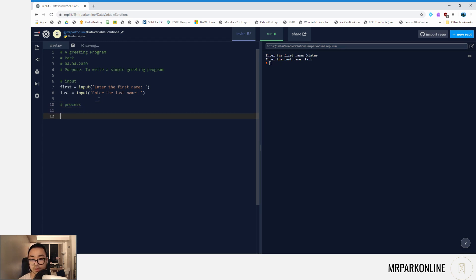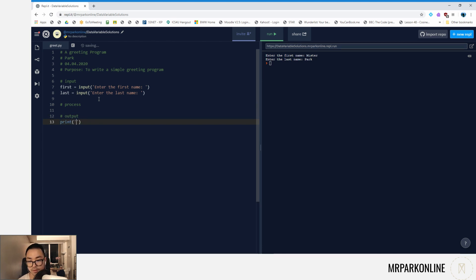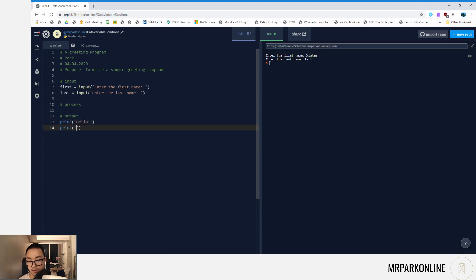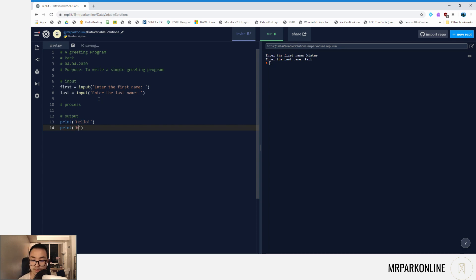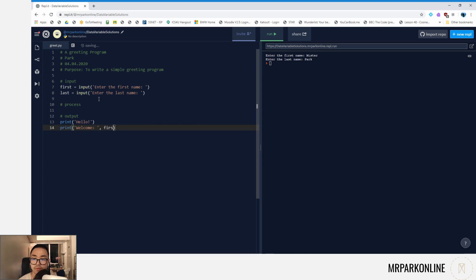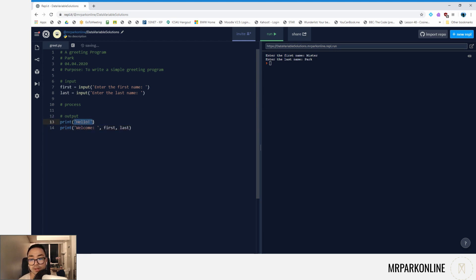Let's go to the output. Let's write a print statement. I'm just going to write a basic print statement that says 'hello,' and then we can write whatever message we like for this greeting. We can just say 'welcome' colon there, first and last.